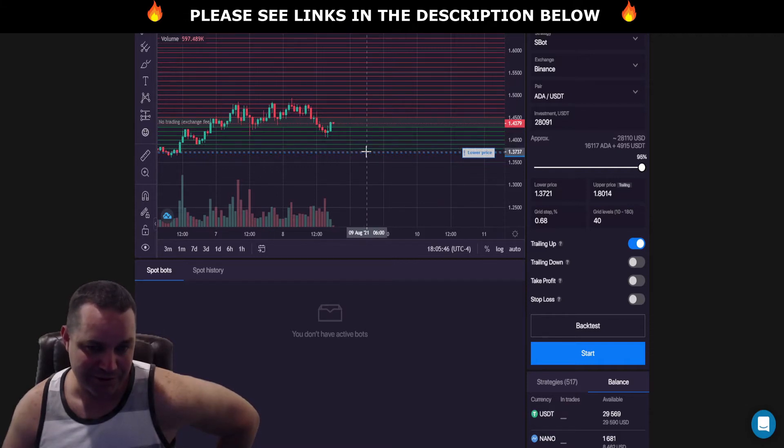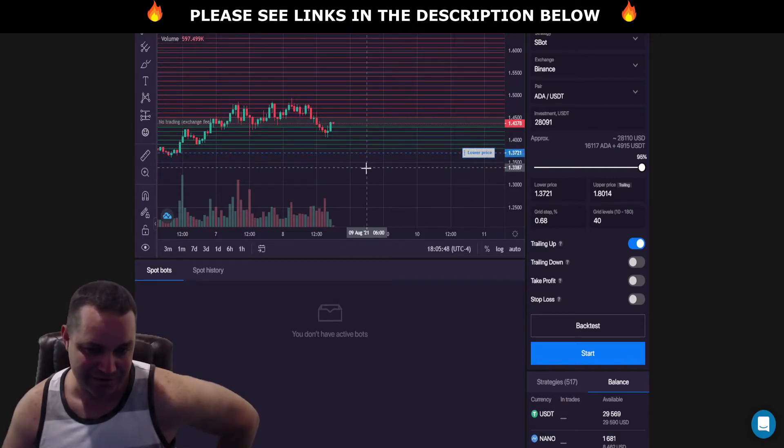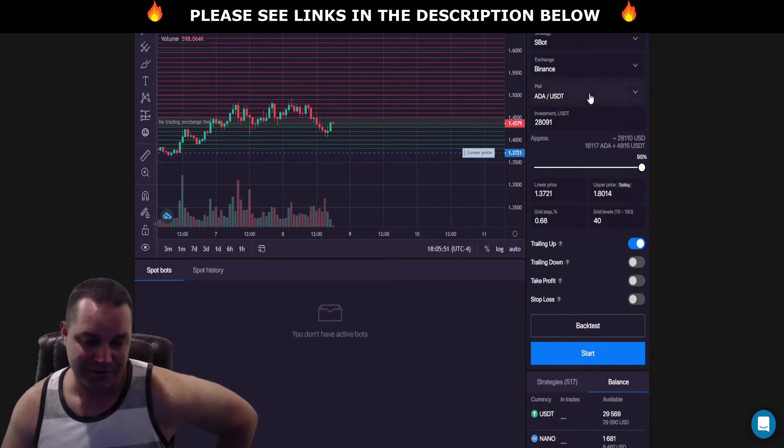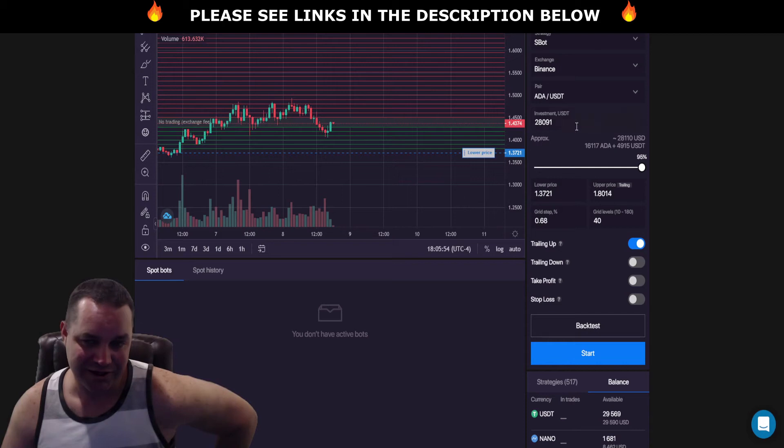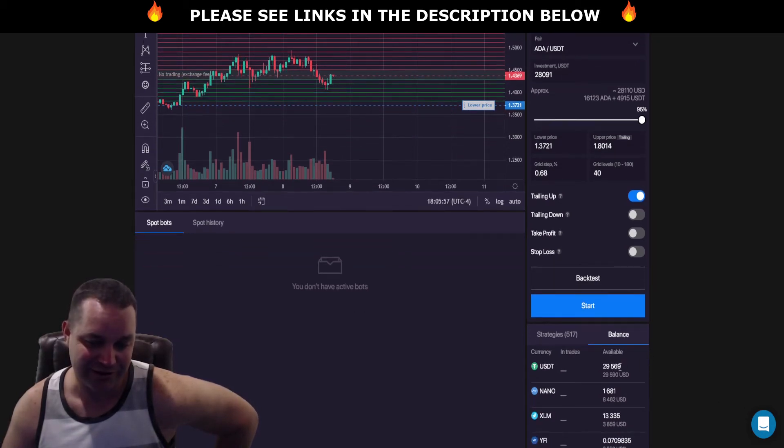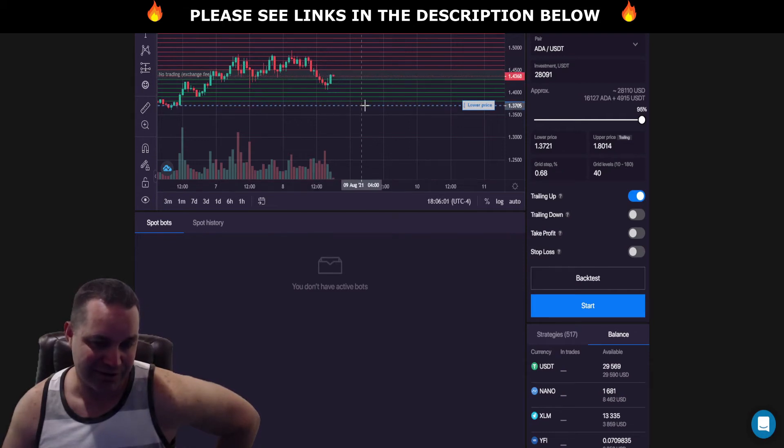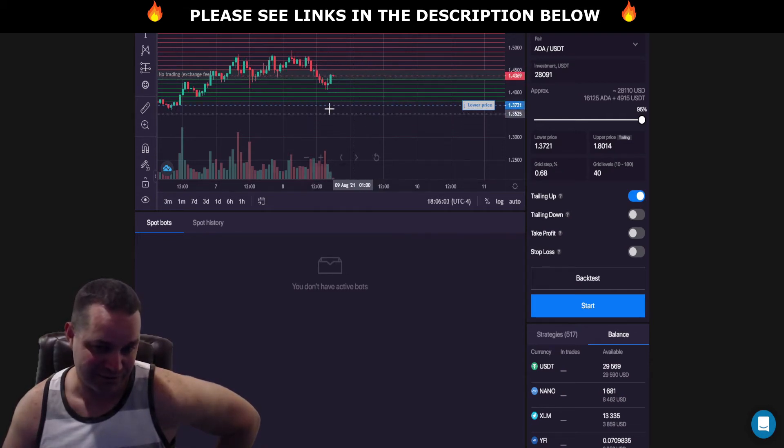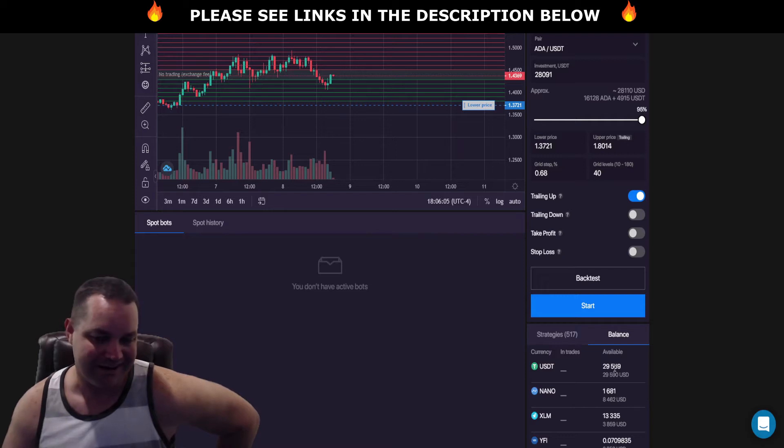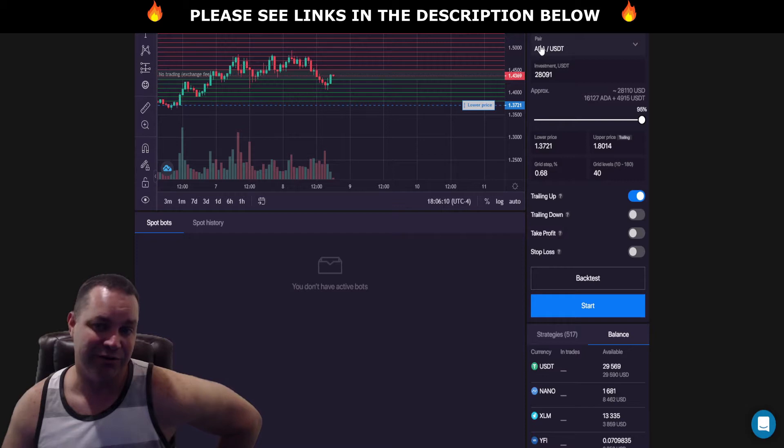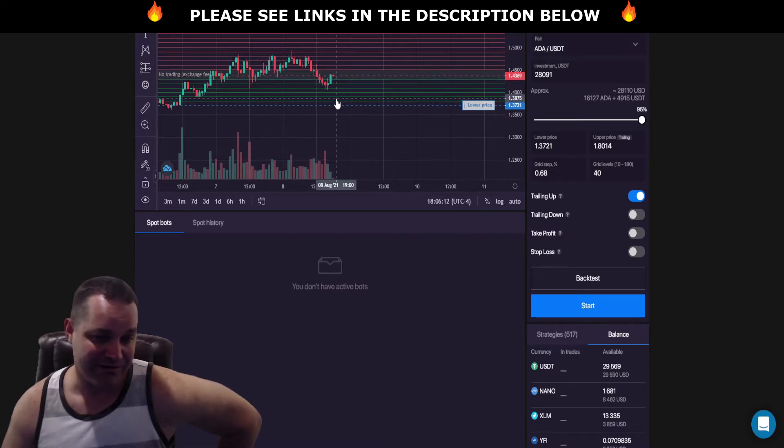But the only thing you got to really remember is you got to have enough USDT in your account and your available balance. So when the price action drops down past that last grid and it starts rebuilding these grids, it has to be able to use that available USDT to buy more Cardano. If it ain't there then it's not going to work. And that's something they allude to, they tell you.